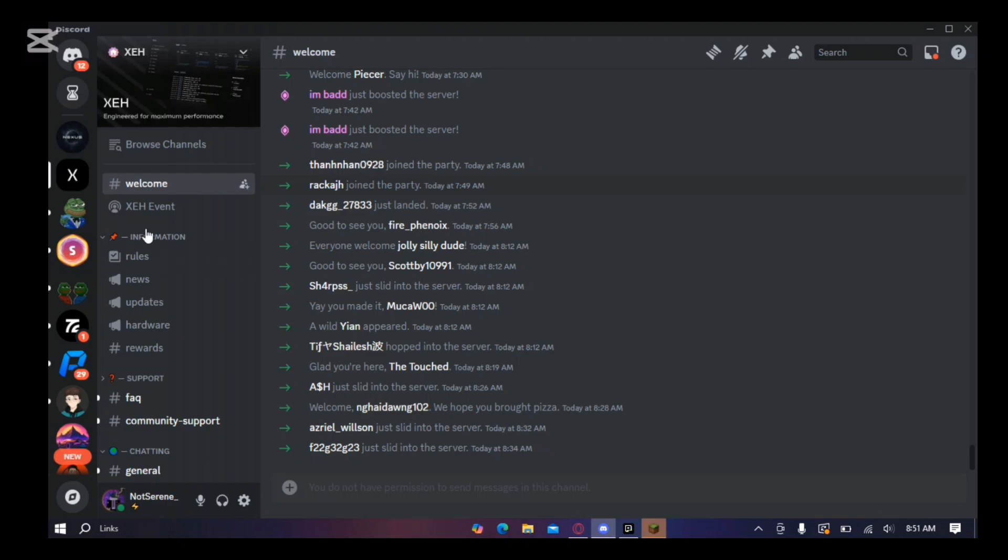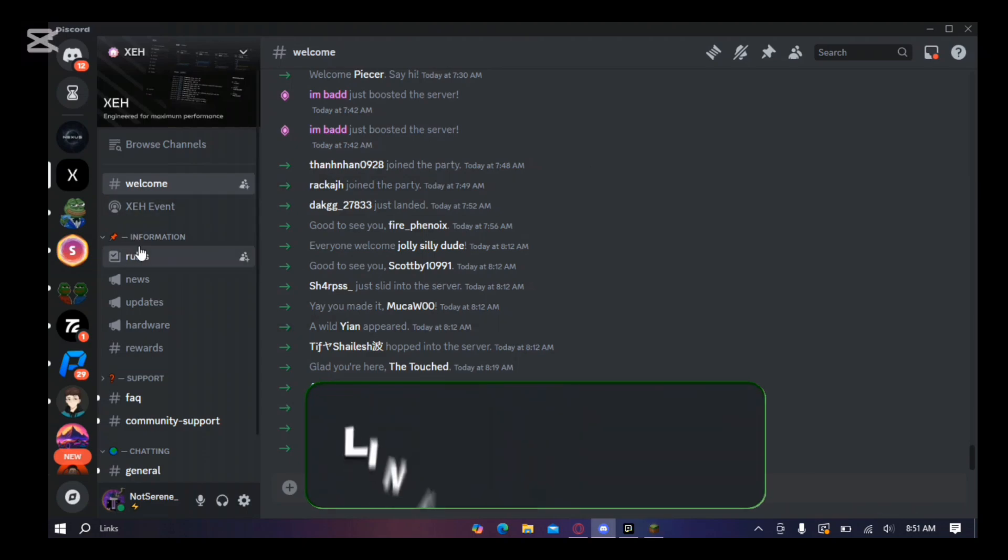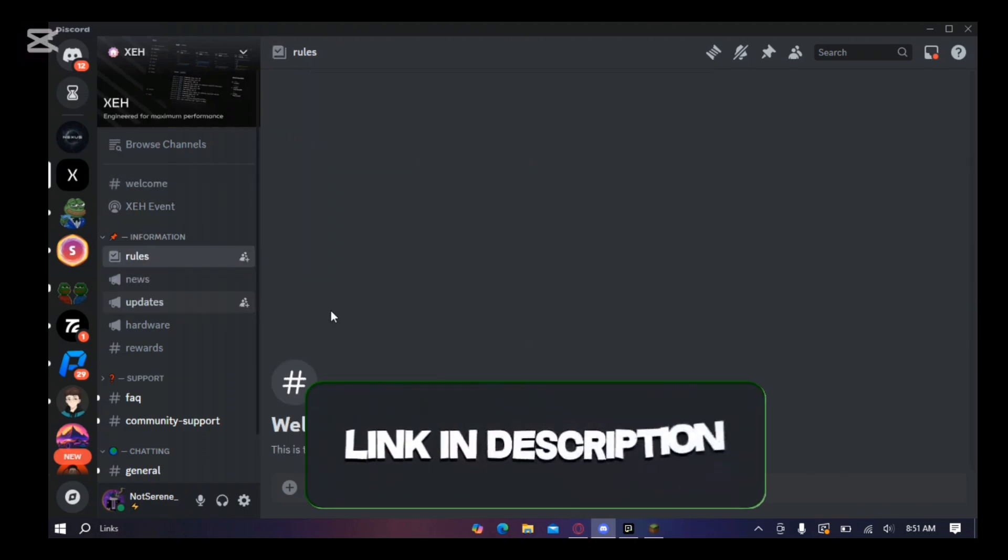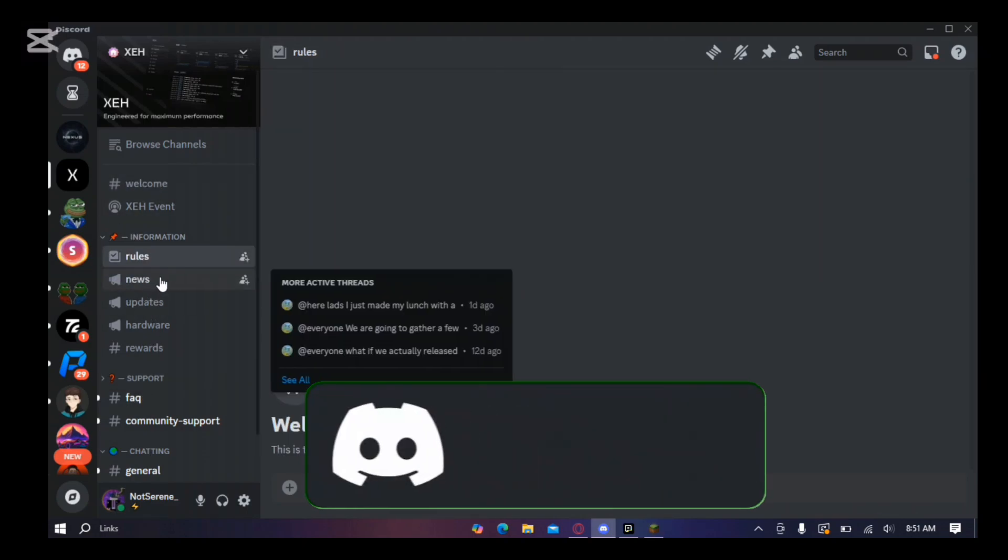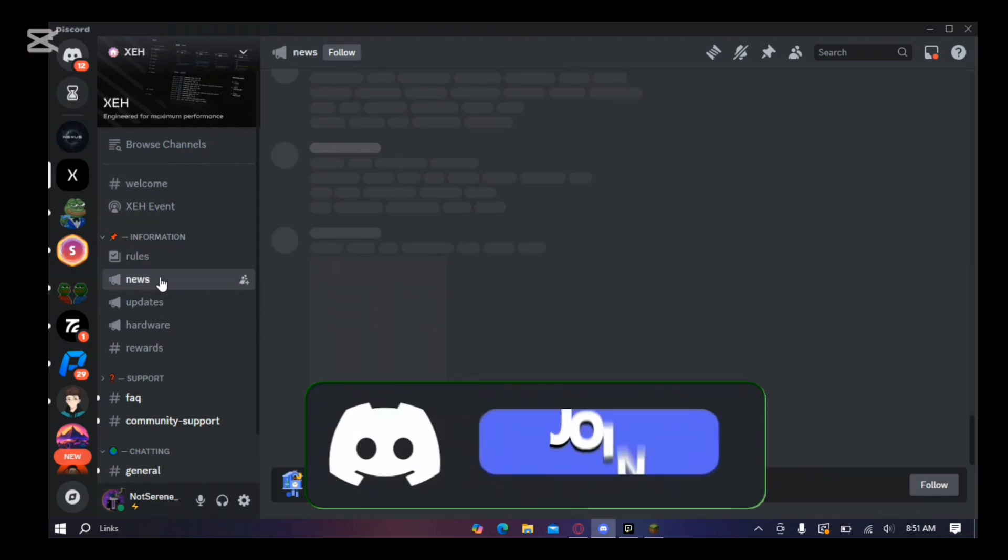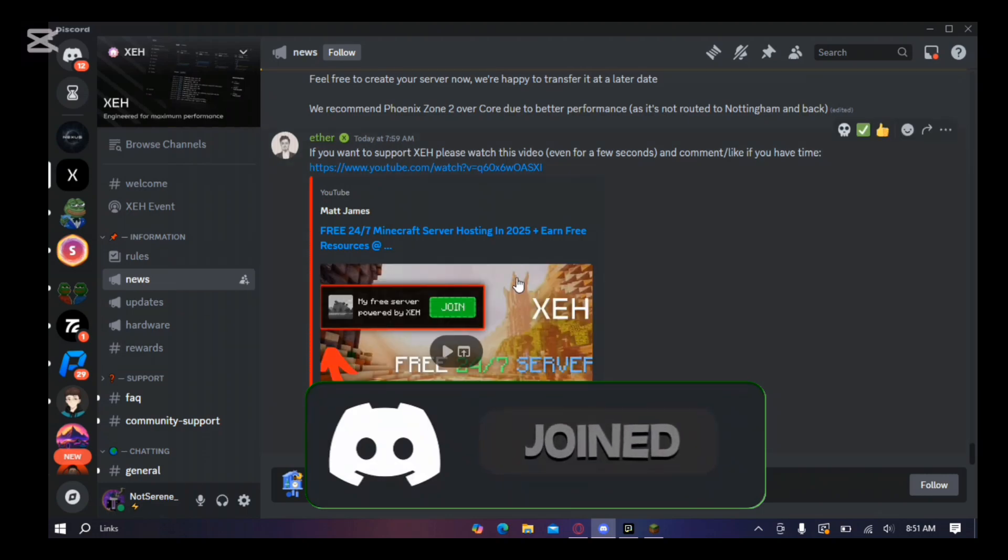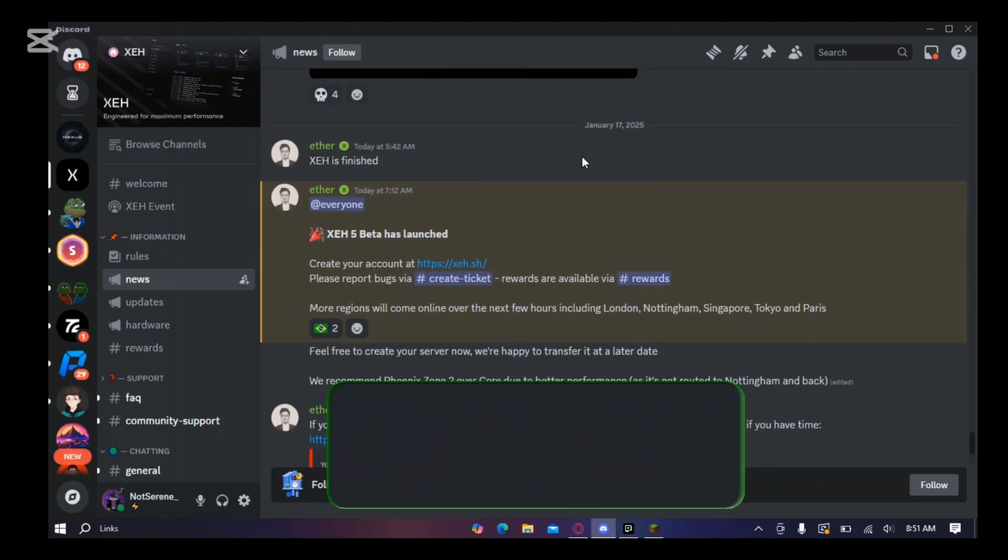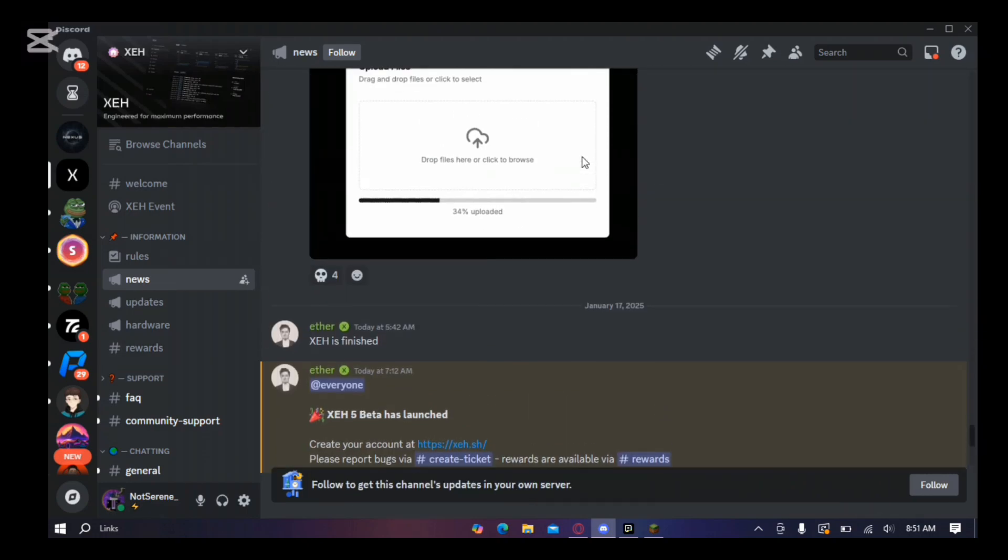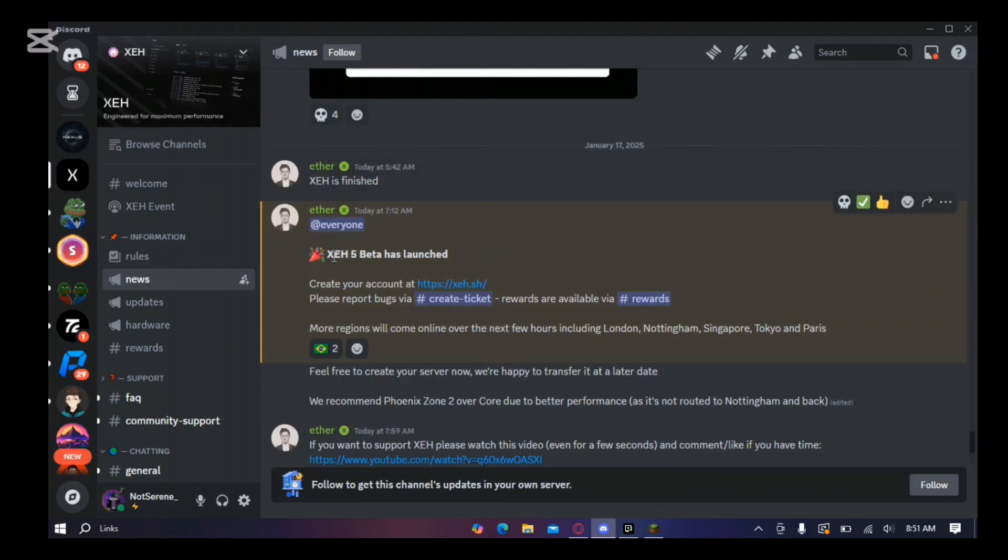Lastly, let's take a peek at their Discord server. You'll find tons of useful updates, announcements and a helpful community ready to assist you. I'll drop the invite link in the description for you to join.